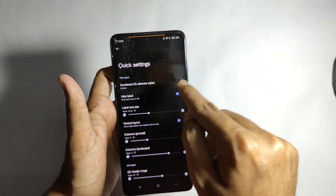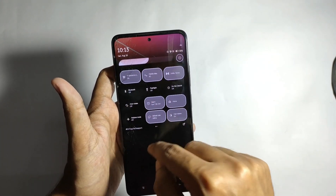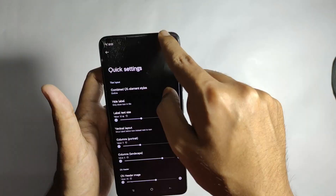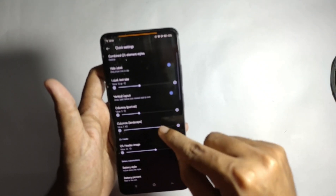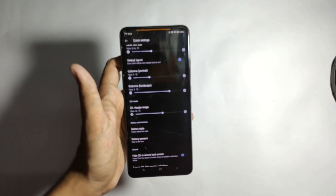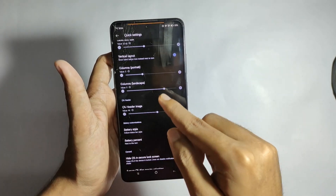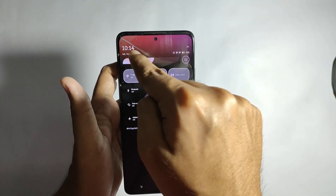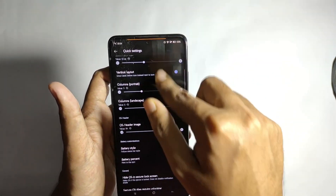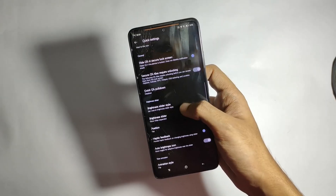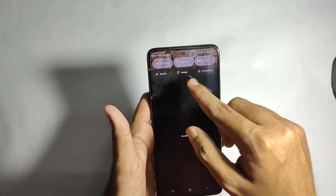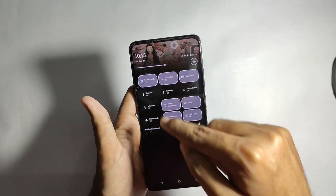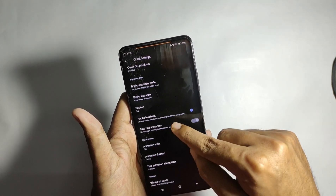In the QS settings tab, you can change the QS elements style — switching from Outline to Thin Line changes the look. You can also hide the QS label for a cleaner panel, and adjust the number of rows and columns. I really like the QS header image feature, which offers 75 preset header images. You can also change the brightness slider style — I have mine on Bank, but you can switch to Thin and other styles.